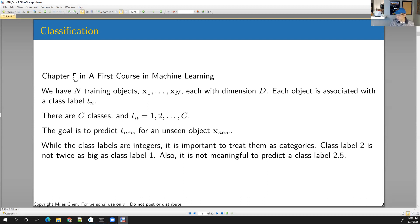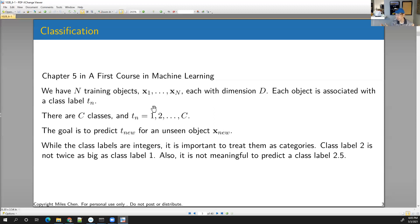I'm going to use the notation from our textbook — chapter five in 'A First Course in Machine Learning.' Not everybody follows this exact same notation, but the general idea remains the same. The idea here is you have N objects, and each of your N objects have data in D dimensions. Each of those objects have some kind of class label — group A, group B, group C, or whatever — and we have a total of C different class labels.